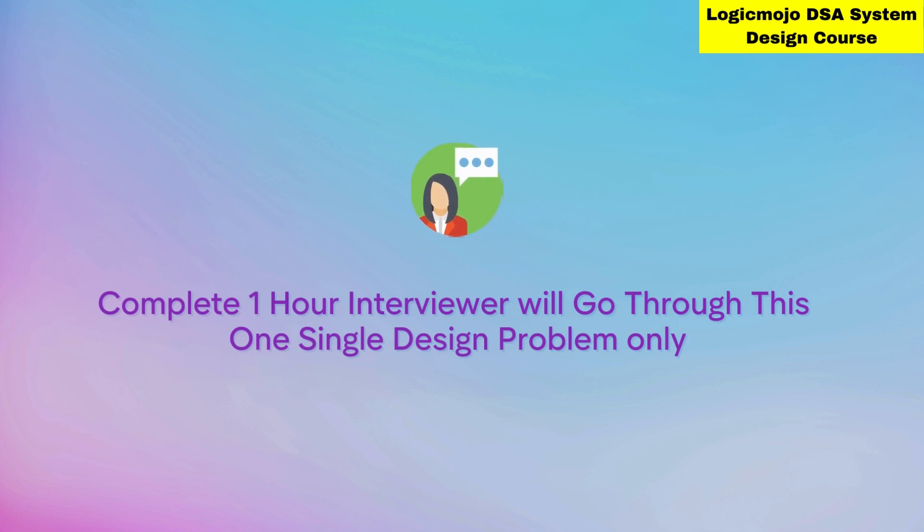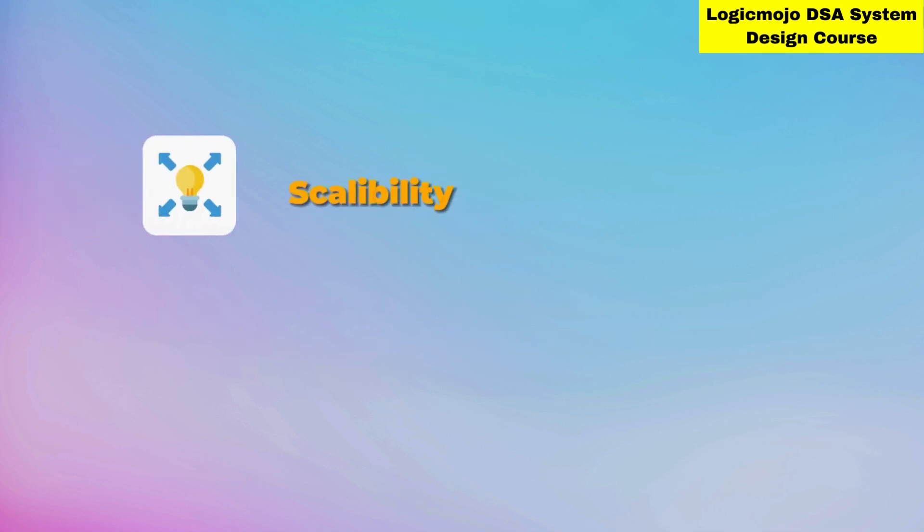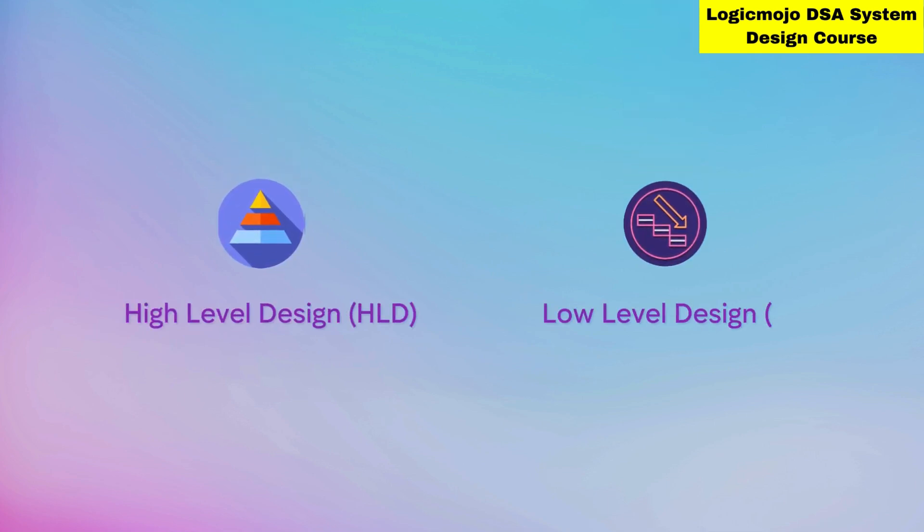Through this question, they will understand your knowledge of scalability and distributed systems - very important points in system design. They also assess how well you can design the High Level Design (HLD) and Low Level Design (LLD) for any system.